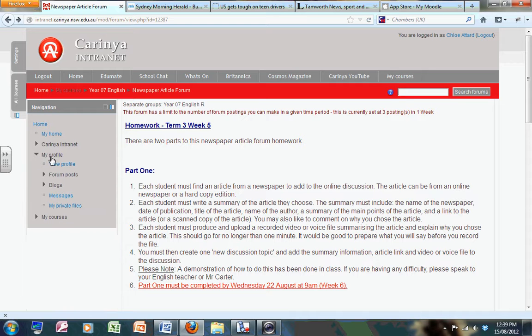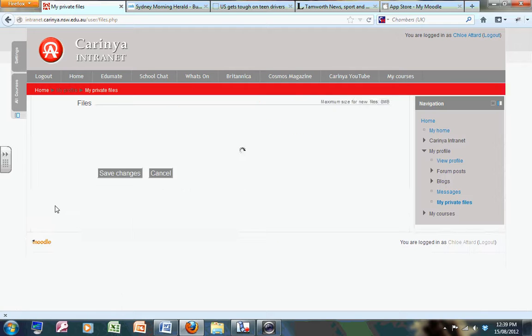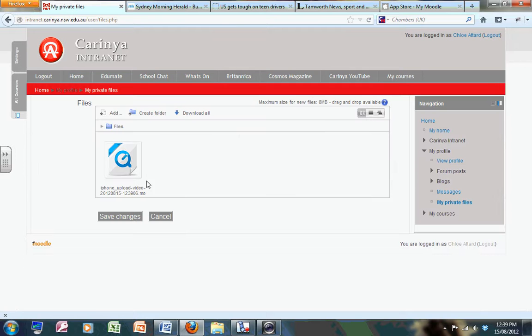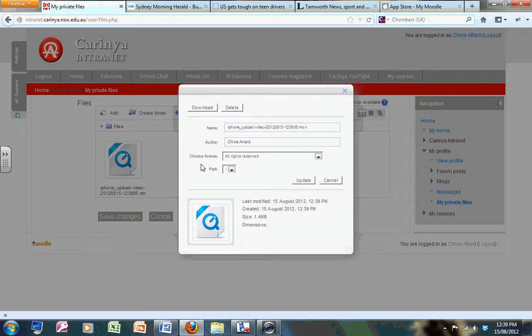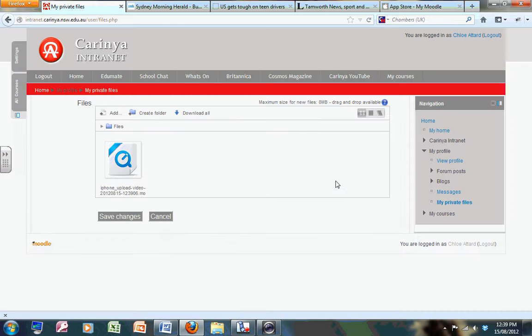You have a my profile section. Within my profiles, you've got an area called my private files. Now right here it's just uploaded - it is the video which I just recorded on the screen. So I'm all ready to go.